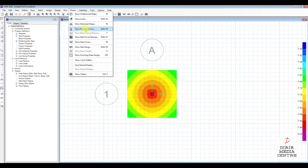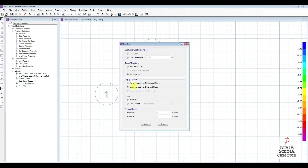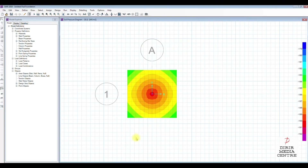Now we check the ground bearing pressure. Go to load combination SLS, soil pressure, and hit Apply. We can see at the bottom left corner we have 183 and 191.6 kilonewton per meter square. These values are less than 200 kilonewton per meter square allowable bearing pressure, so the pressure is okay.